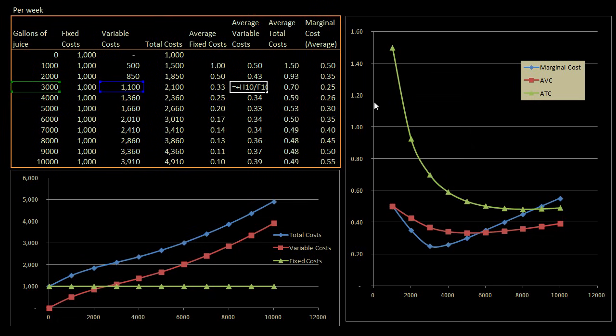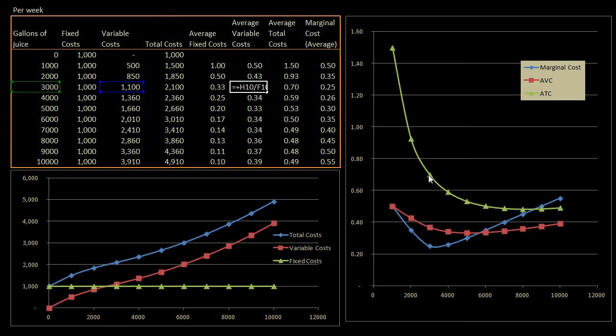And obviously your average total costs, at first your fixed costs aren't being spread out too much, but then as you get more and more gallons of orange juice produced, your fixed costs get spread out more and more and more, and so you actually have this gap, this gap between the green curve and the orange curve, which is really your average fixed costs, that becomes lower and lower and lower.